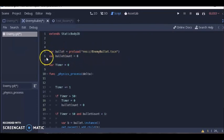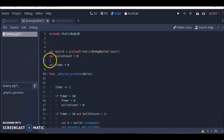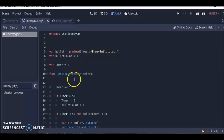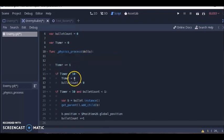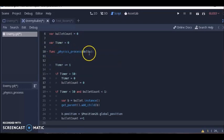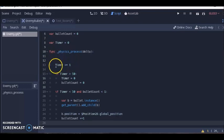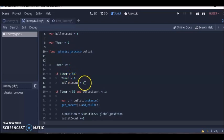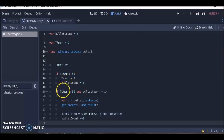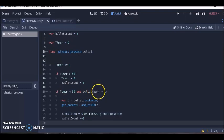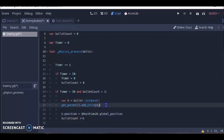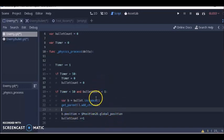Next we have the bullet count, which has to do with how many bullets the enemy can fire before this timer reaches a certain time frame. Below func physics_process delta, this has to do with movement. The timer keeps going up, and once it reaches 50, the timer and bullet count start over. In between that time, when the timer is below 50 and bullet count is below 1, the enemy will be able to keep loading bullets.